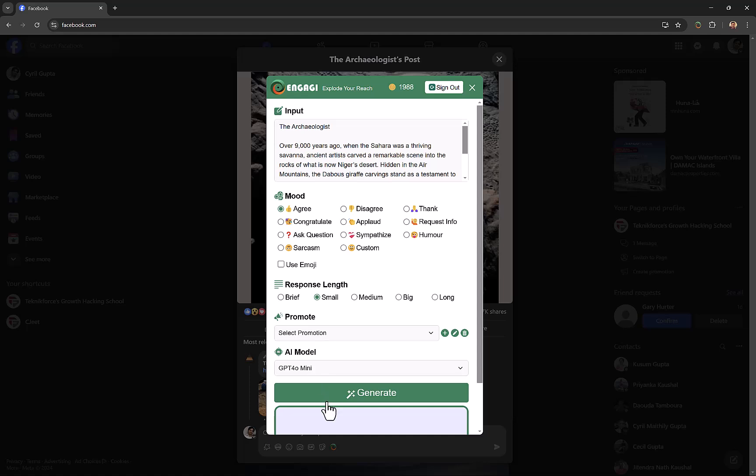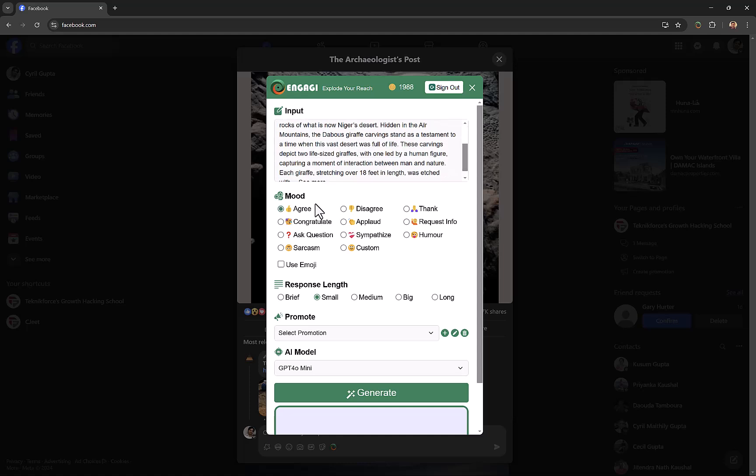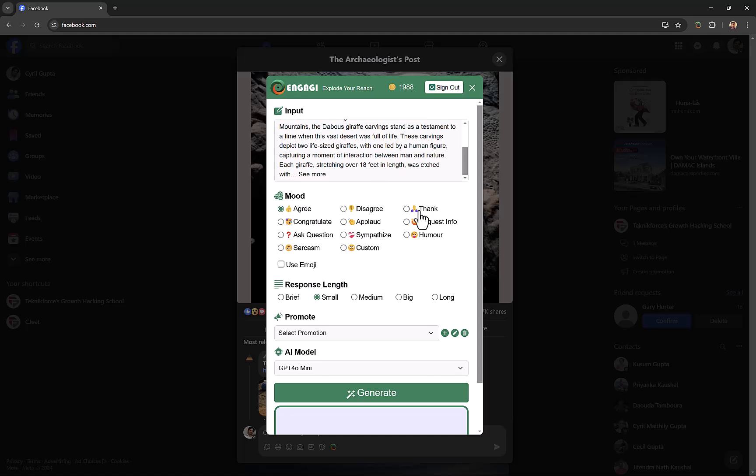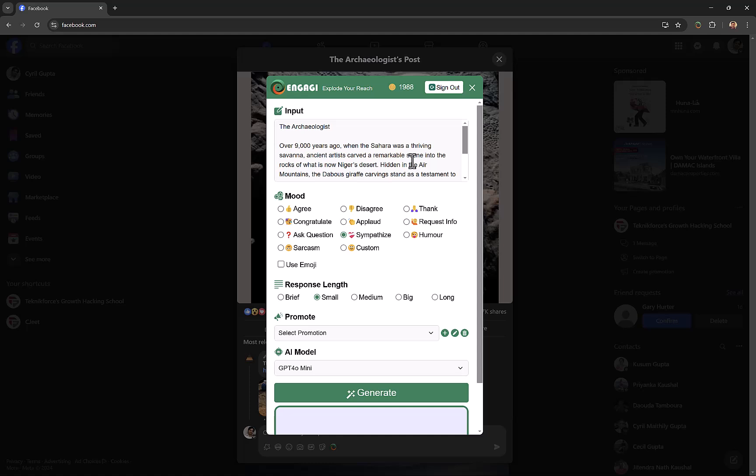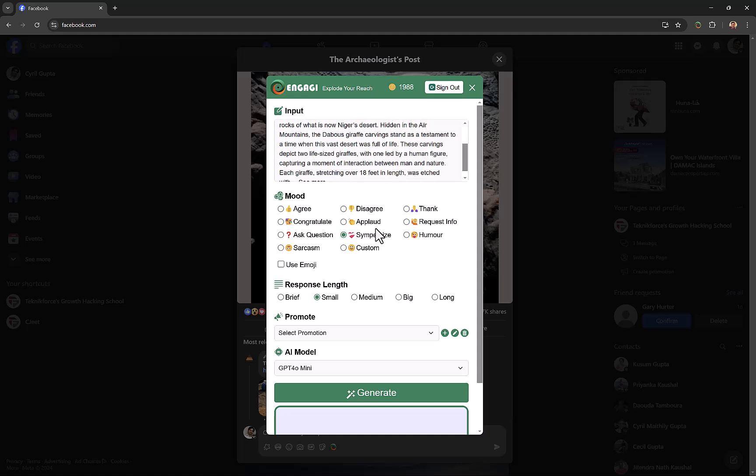What you can do here is take the post and then choose what kind of response you want to create. For example, you can agree or disagree with what's being said in the post, or you can thank them, congratulate them, applaud them, request more information, ask a question, or sympathize depending on the context of the post. You can draft a response—for example, this is an informational post, so you could request more information about it.